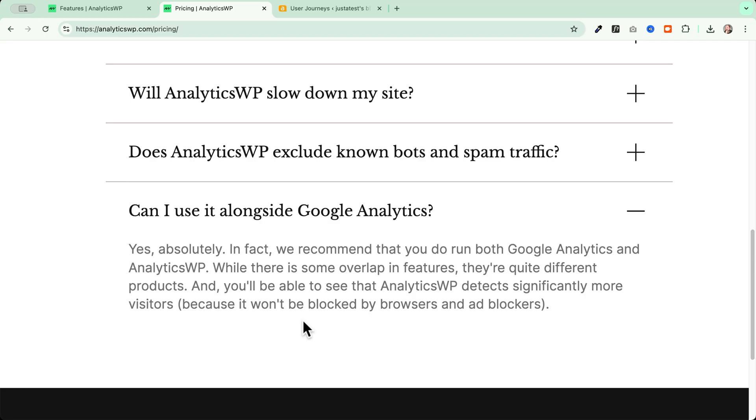Oh, and one very important thing that I wanted to mention is that you can use AnalyticsWP alongside Google Analytics. And this is great if you want to compare the statistics and you want to keep the best from both tools.